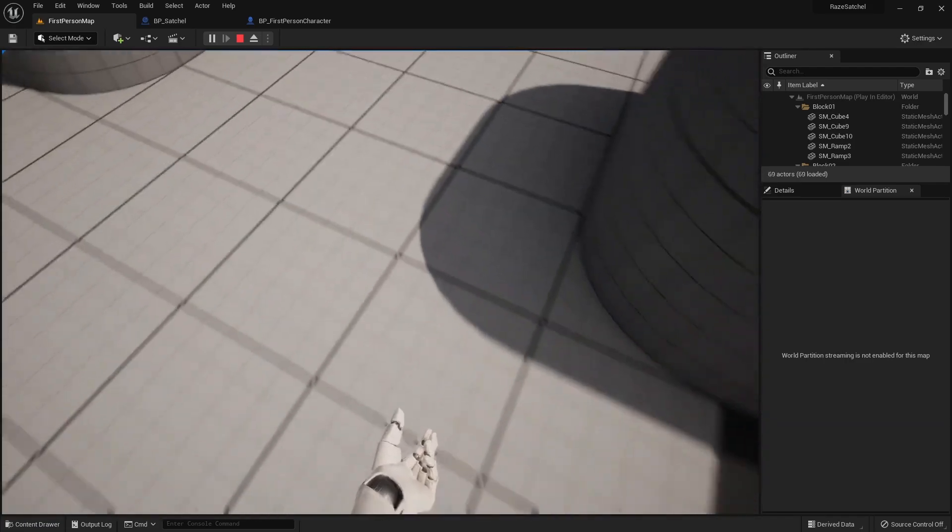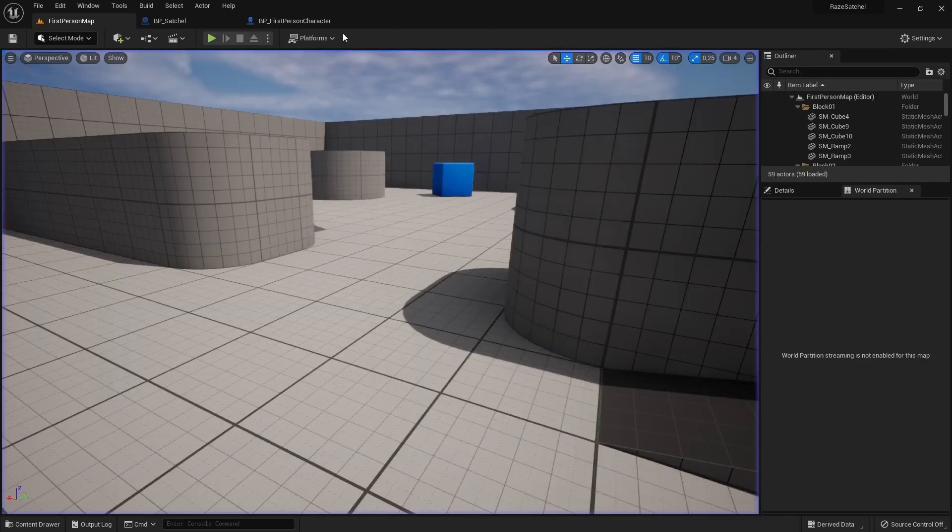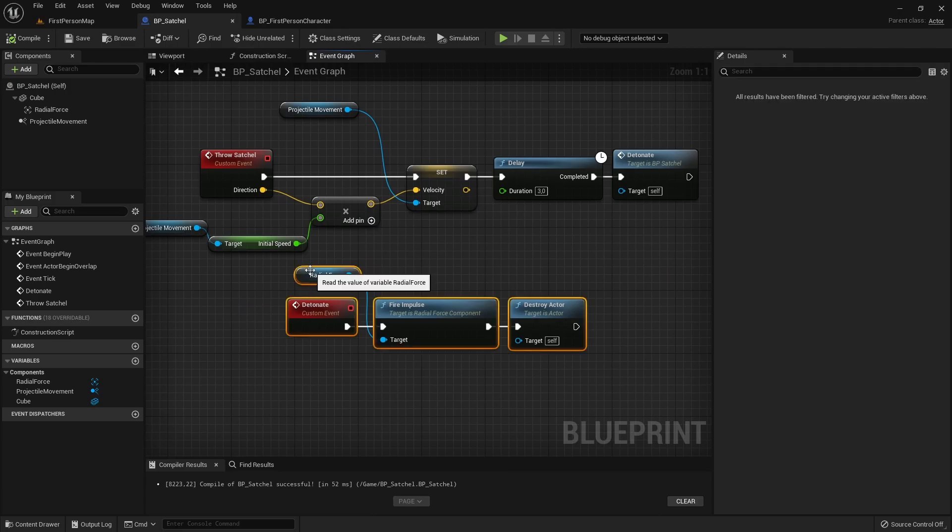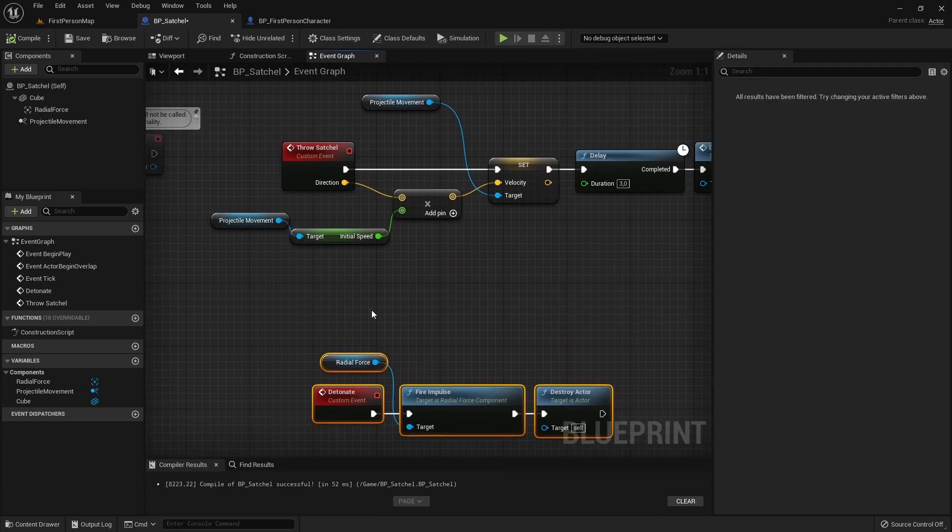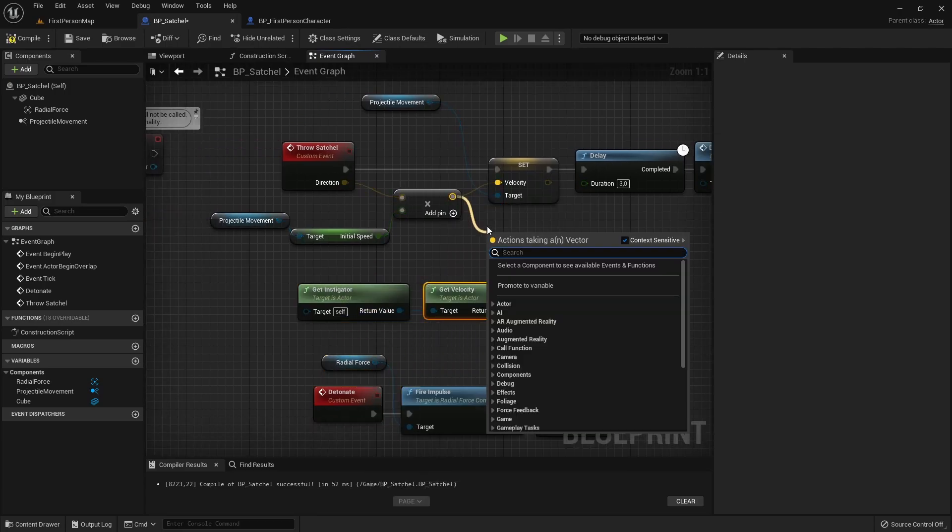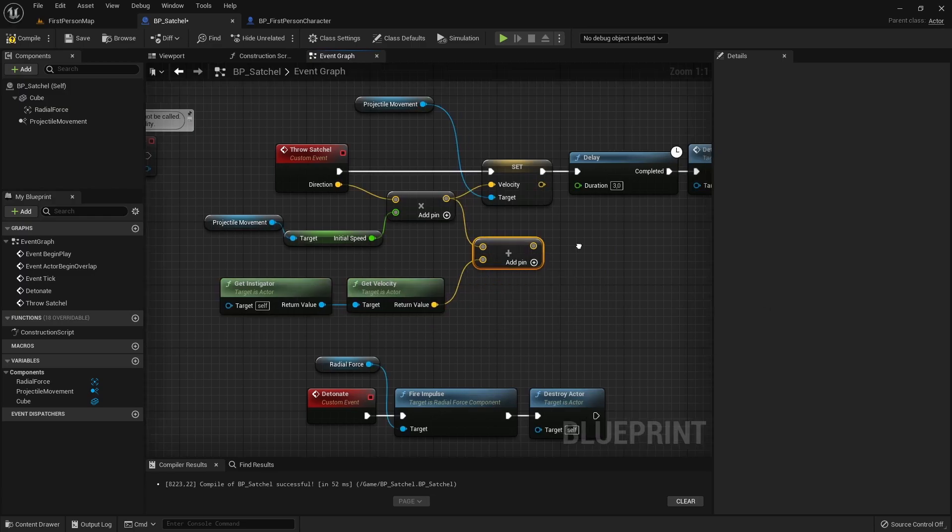It's happening because we are not counting in Character movement in the Satchel velocity. We can fix that in the Satchel's Blueprint by getting the Instigator's velocity, which in our case would be the Character's velocity, and adding that to the Projectile component's velocity.